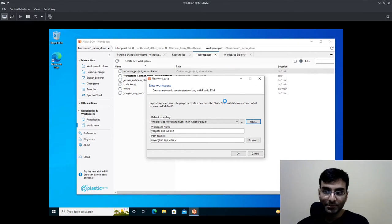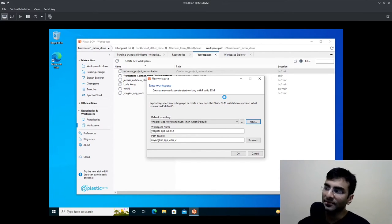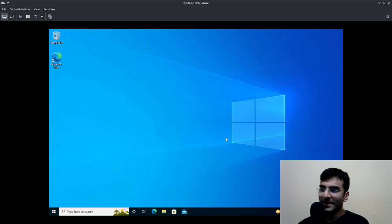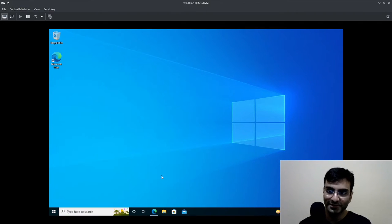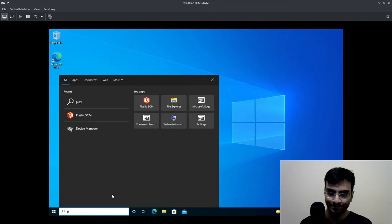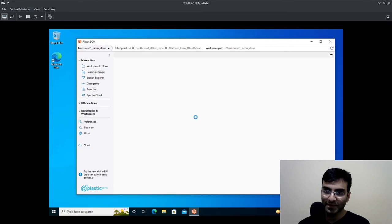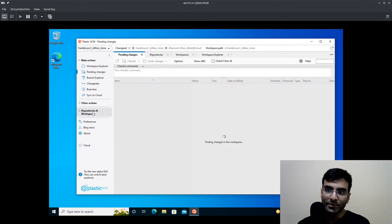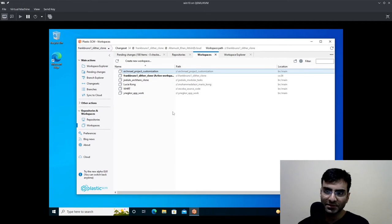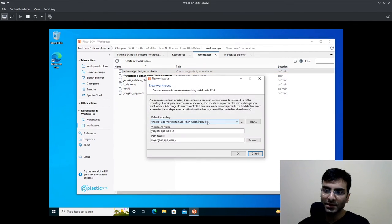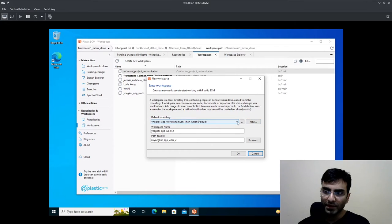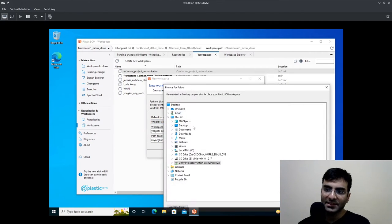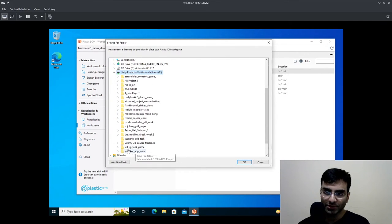For some reason this is not working properly and this is Windows 10. At least I caught an error - Windows 10 is known for this. Let's try it again. Thank God I use Linux anyway. I'm going to go back to repositories workspaces. Let's see if that workspace was created - it was not. So I'm going to click new again, create new workspace.